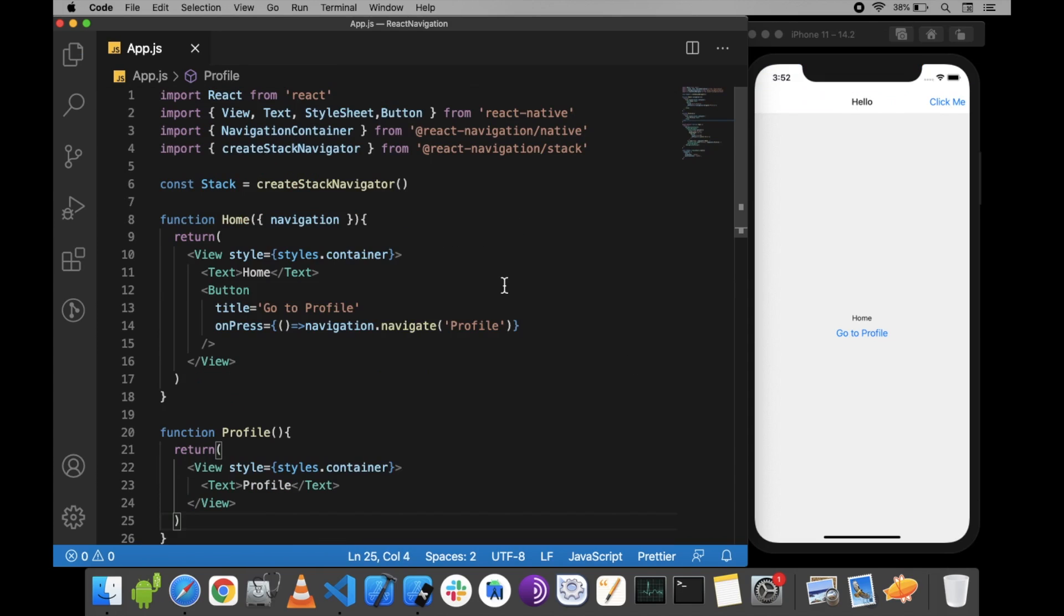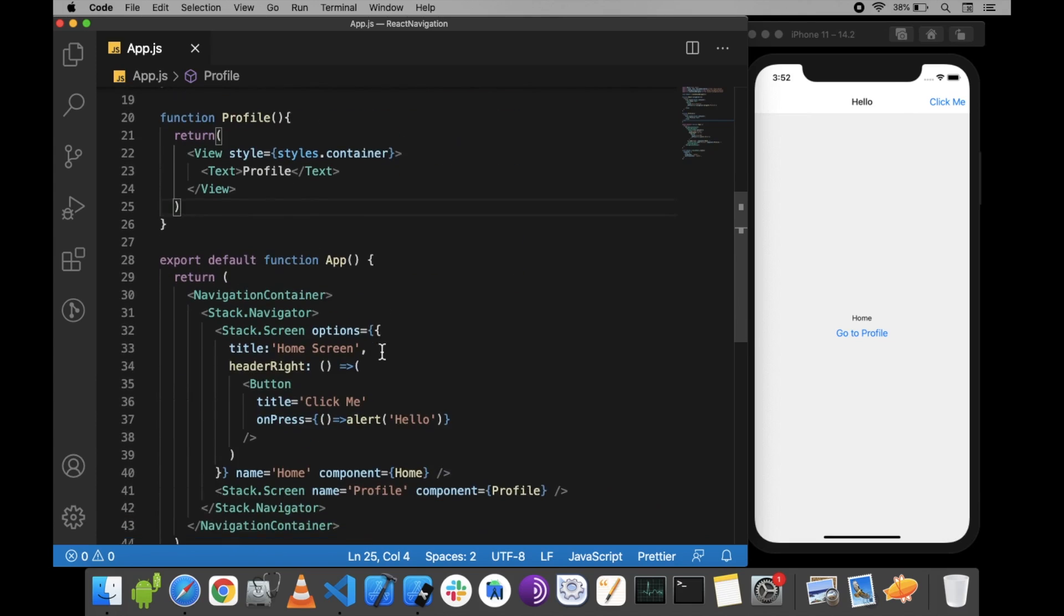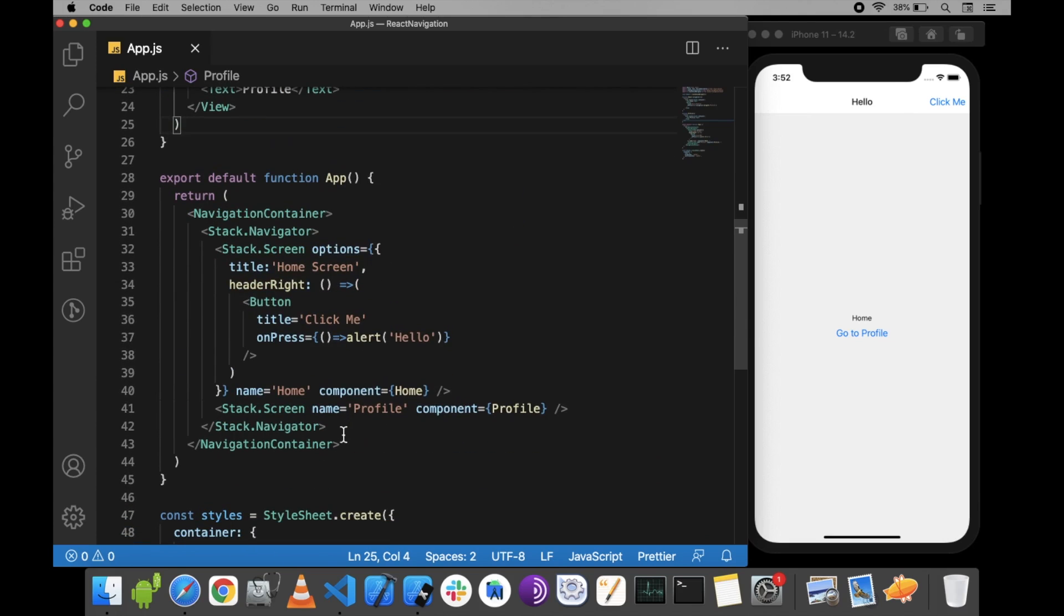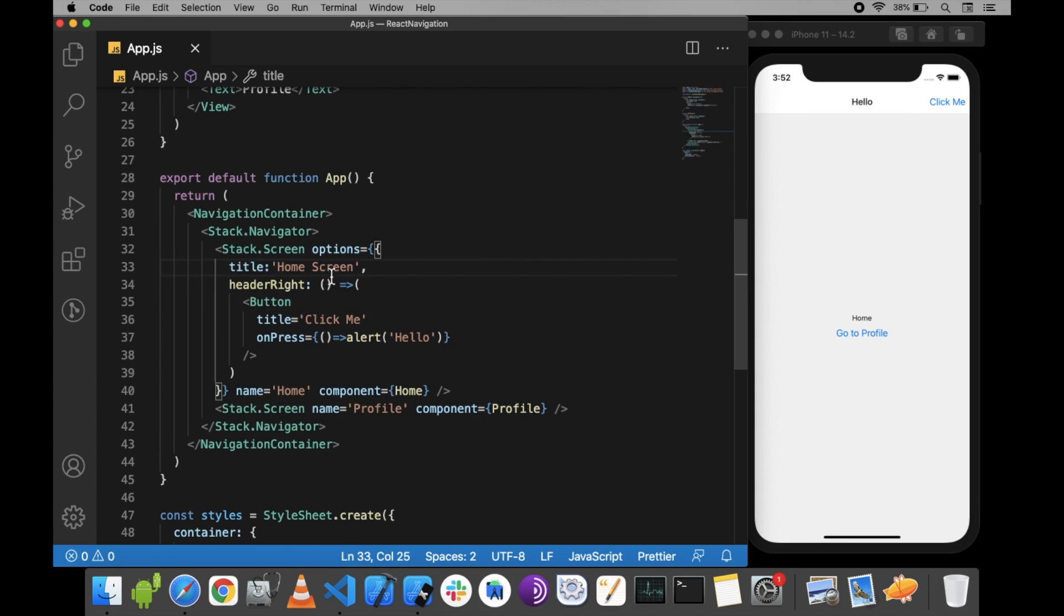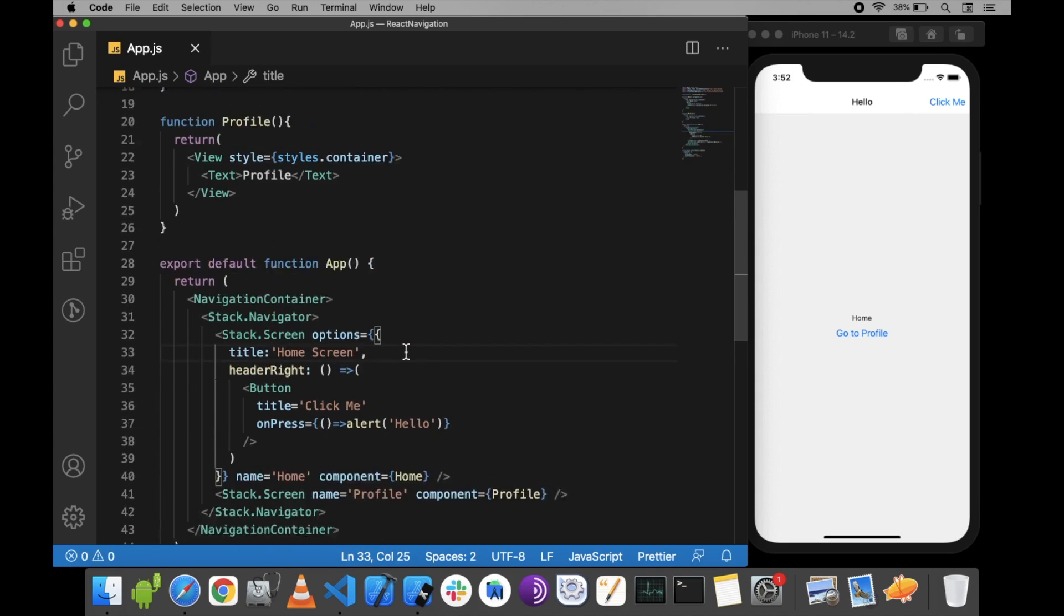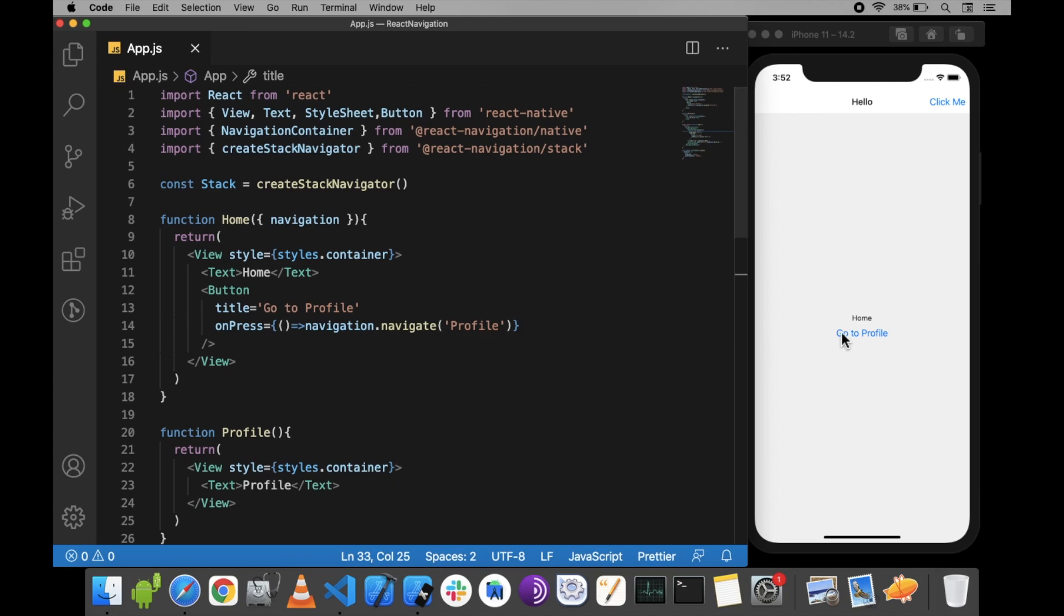What I have here is a stack navigator using two screens: Home and Profile. When I click on 'Go to Profile', we'll be redirected to the profile screen.